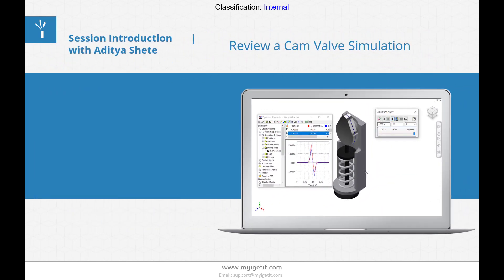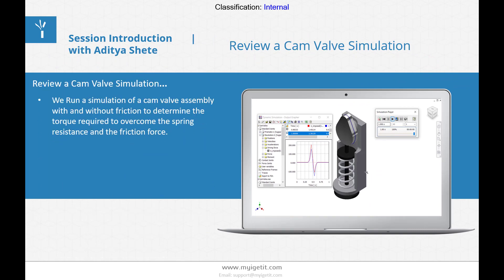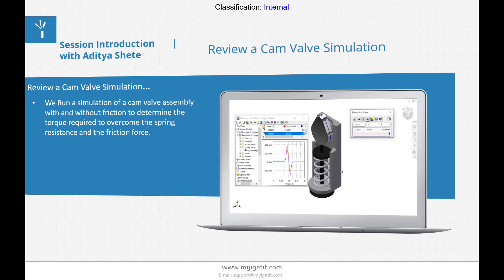First topic: review a cam valve simulation. In this, we will learn the simulation of a cam valve assembly with and without friction to determine the torque required to overcome the spring resistance and the friction force.